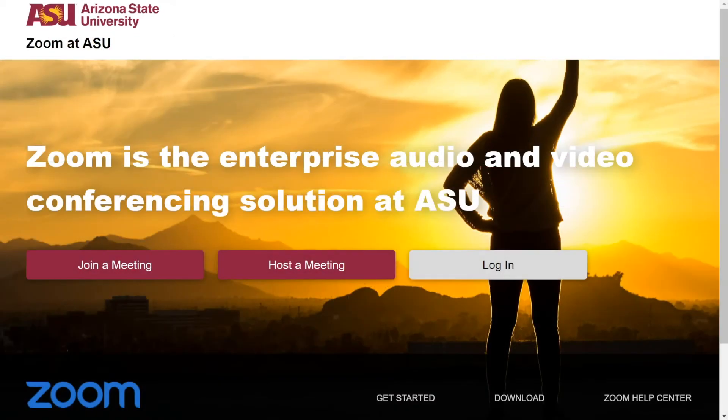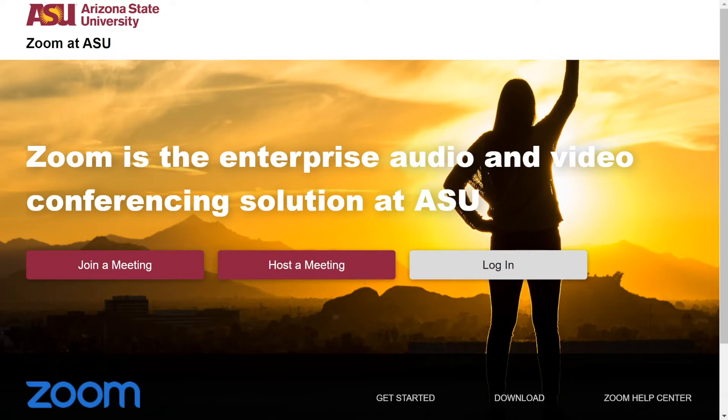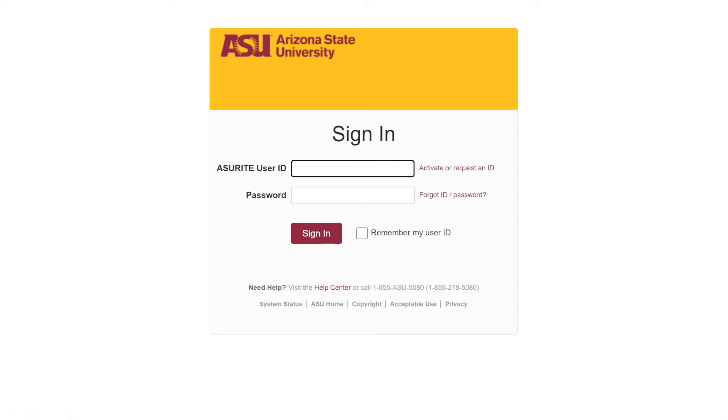To start, after recording a meeting session to the cloud, go to asu.zoom.us, click login, and enter your ASU Zoom account settings.